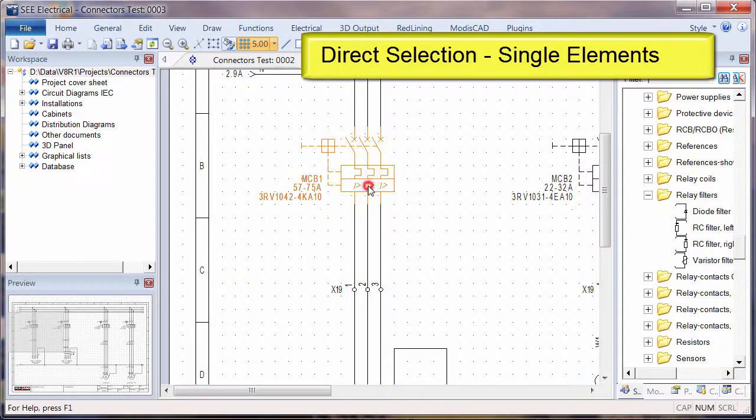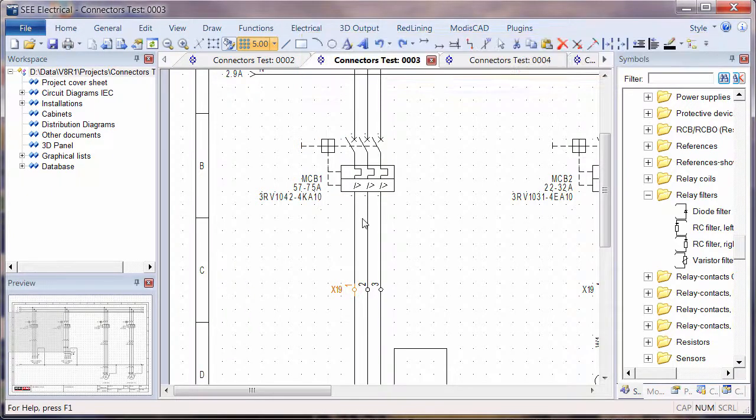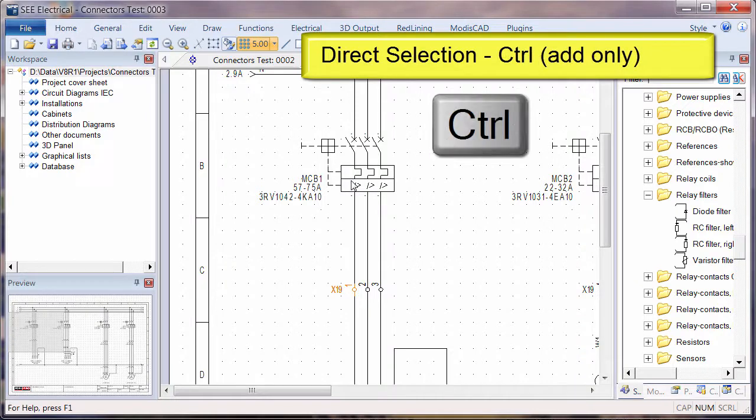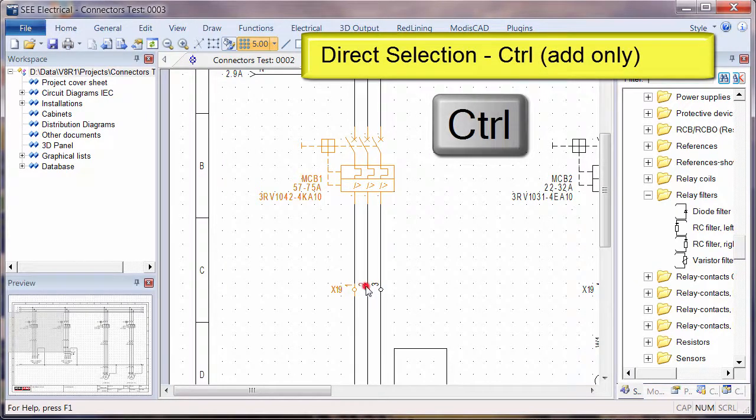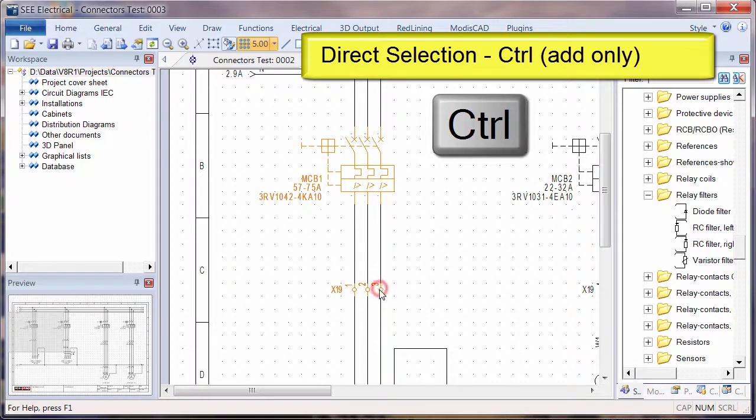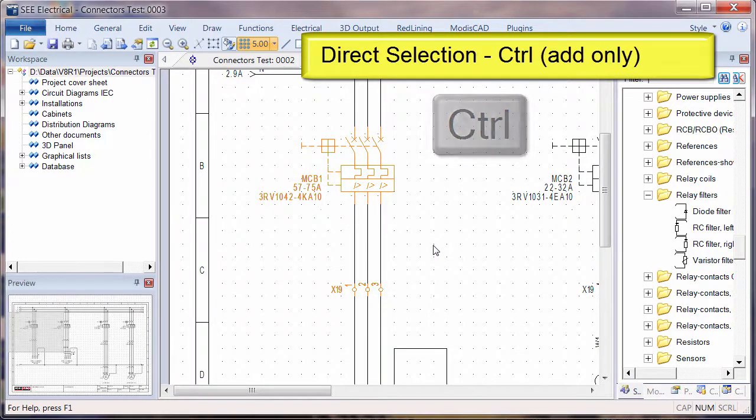When you click on an object it's selected. If you click on another one, a new selection group is selected. If you hold down Control, anything that you select is added to the existing selection group. Holding Control and keep clicking, it stays selected so we can only add elements.